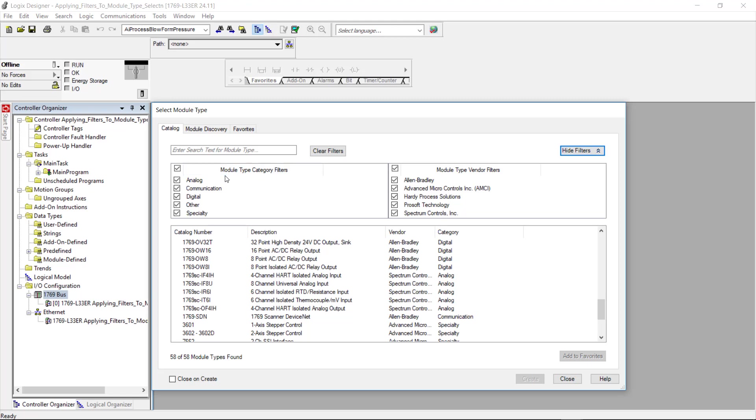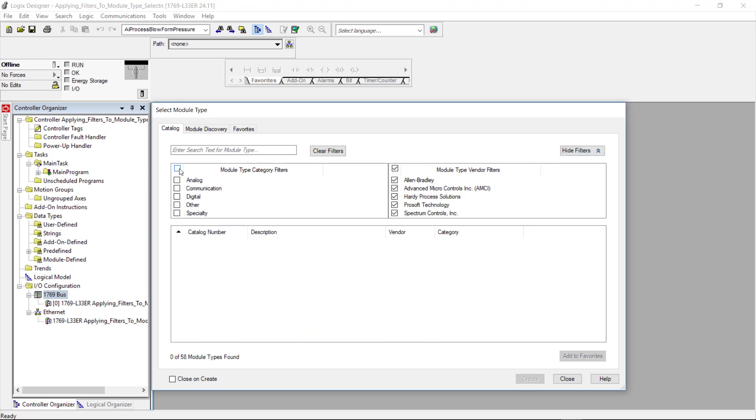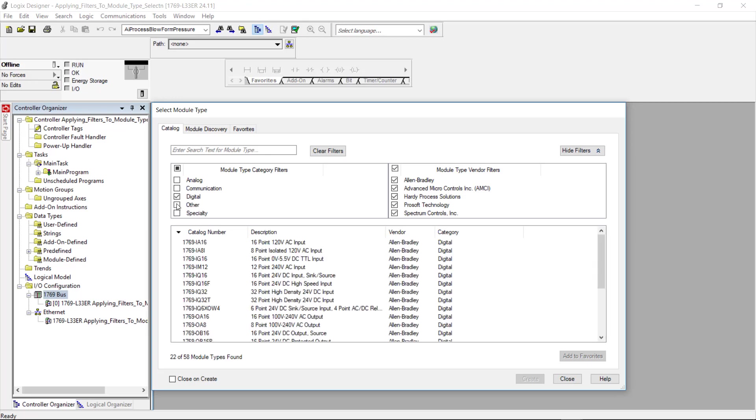So I'm going to come over here for the module type category filter window and I'm going to check the top box and that is going to remove all of the IO cards here. Now I'm going to come down here to digital and that's going to give me all the input and output cards.